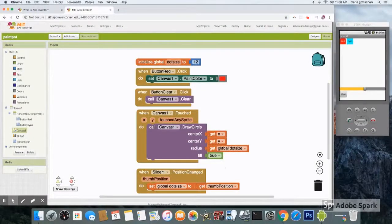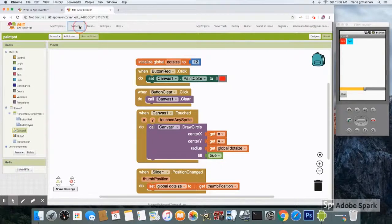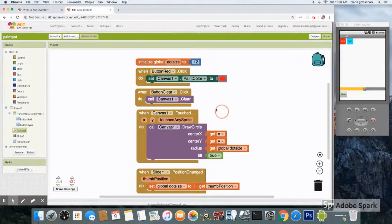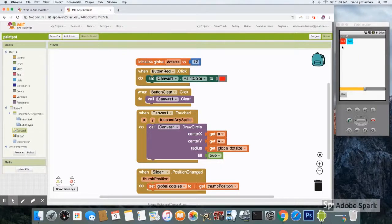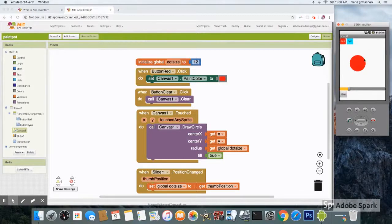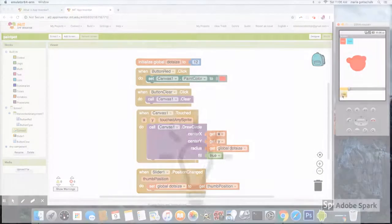Let's test out the app. Go to connect and click on emulator. It will take a couple of minutes for it to show up. But here it is. Click on the red button and then click on the canvas. Check out the different size, and then click on the clear button.